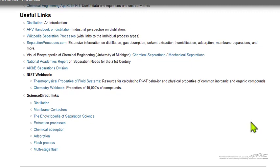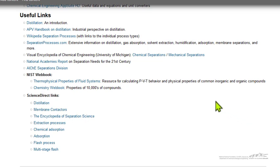Each of these courses has this type of information. It's kept up to date, and hopefully it makes it easier for chemical engineering faculty to teach a course that is either new or one they want to update and improve.